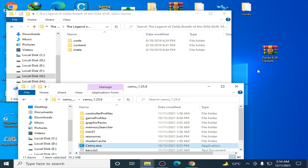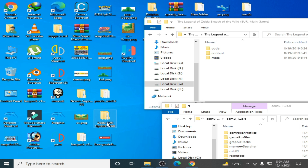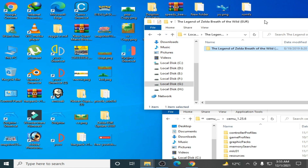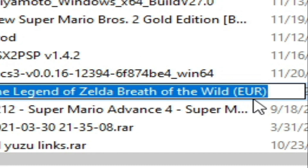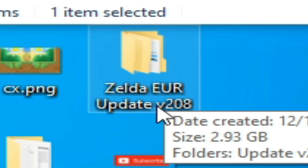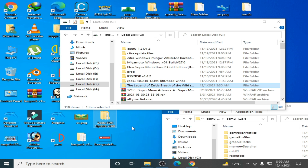The file has been extracted. Now remember, guys: if you are using a region-specific update, then you should have the same region version of the game. My game is the Europe region — you can see 'EUR' here. You should have the same region for both game and update, because if you have a US region update and your game is a Europe region game, then you can't fix this issue in Cemu emulator.